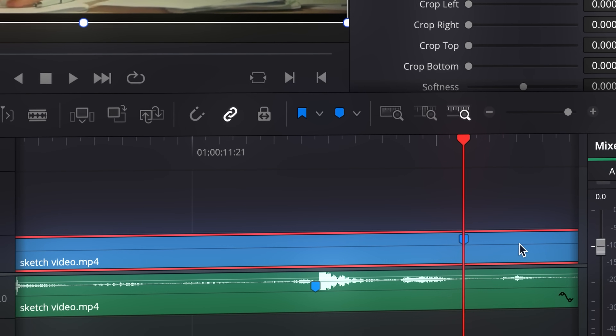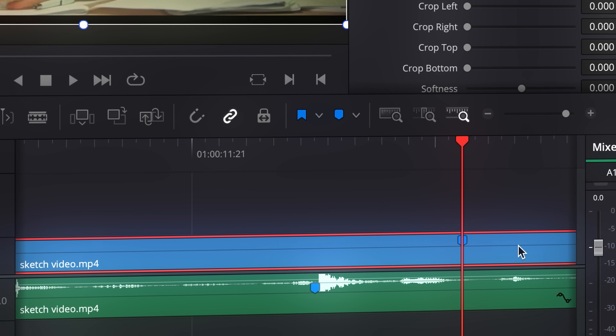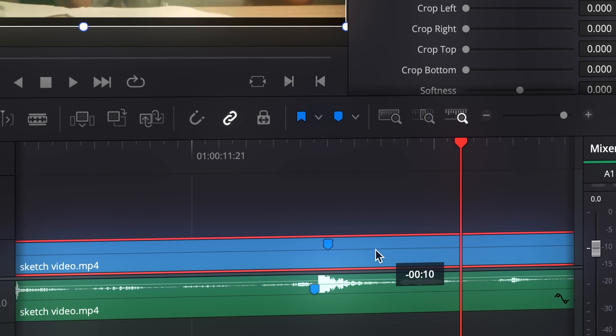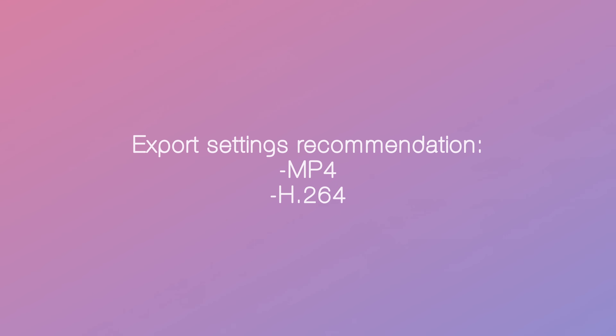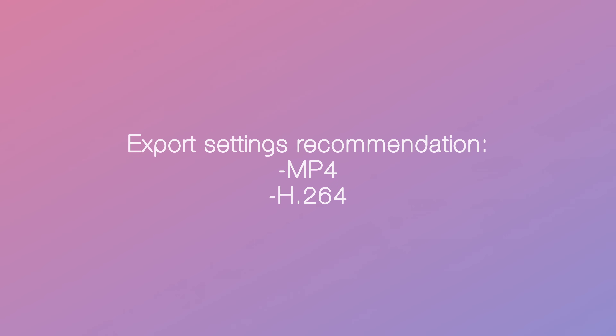Then just adjust the layers so that the two markers meet, and export the file. If you set the export settings to MP4 H.264, there will be very little chance that something goes wrong.